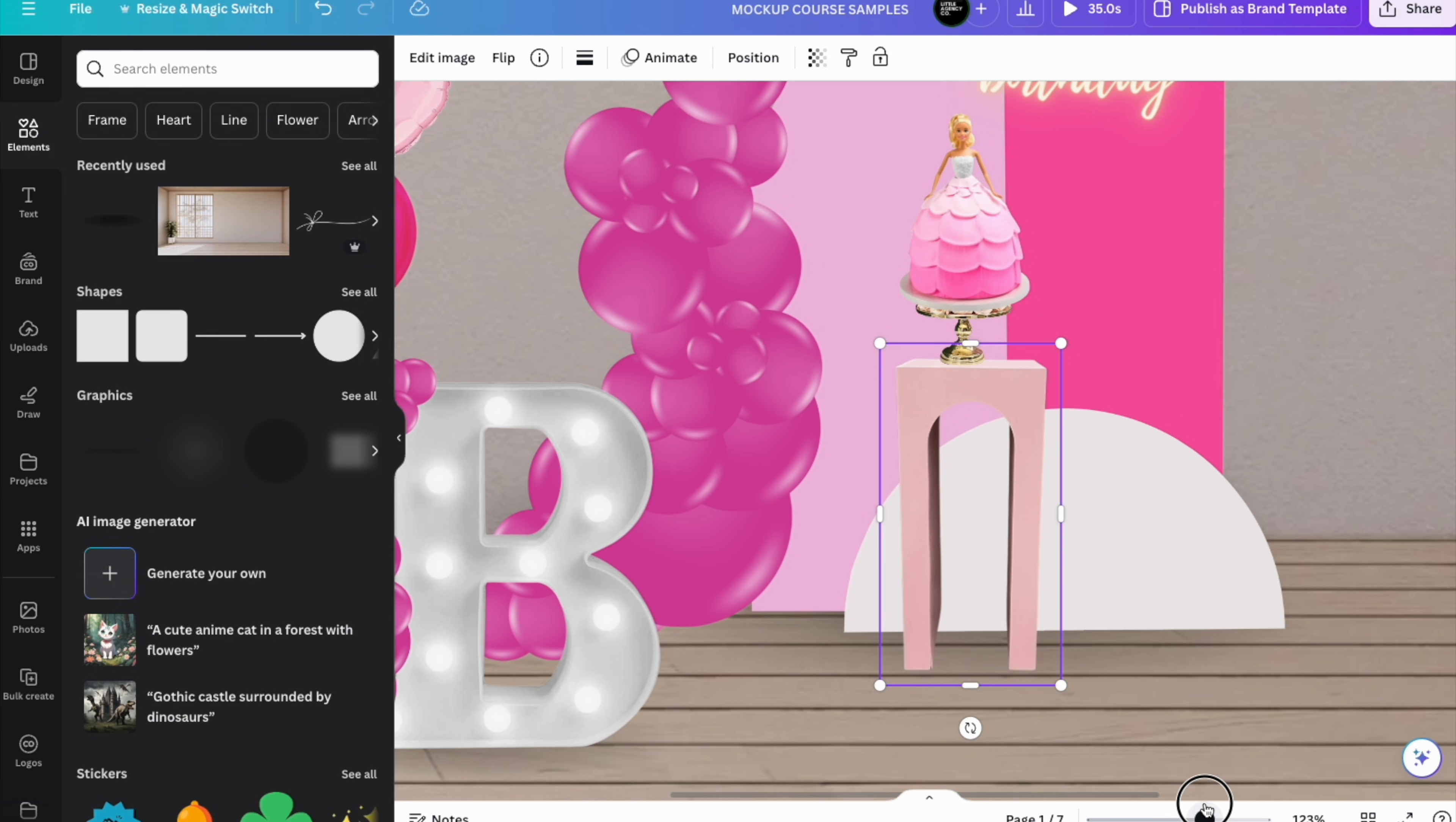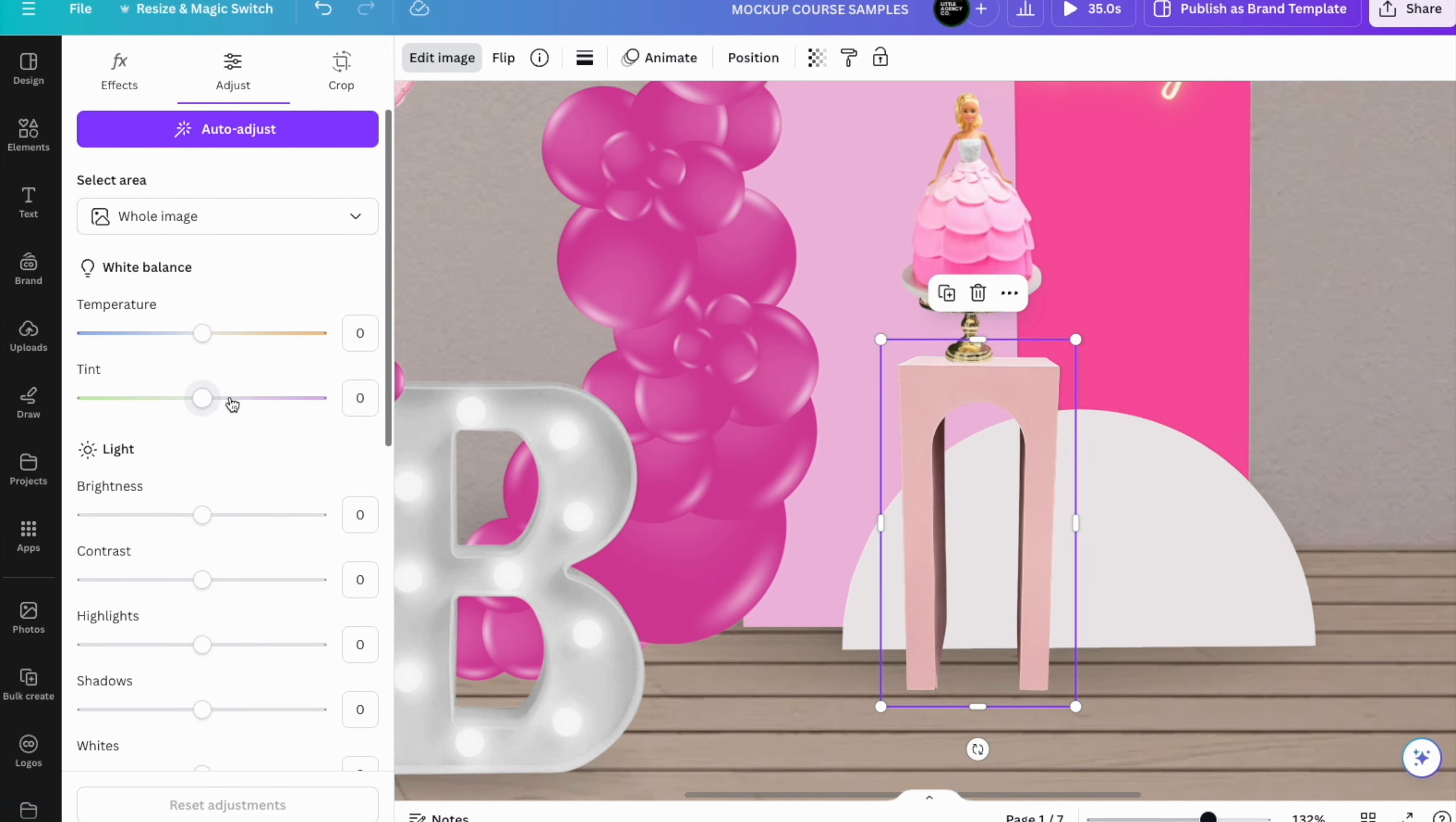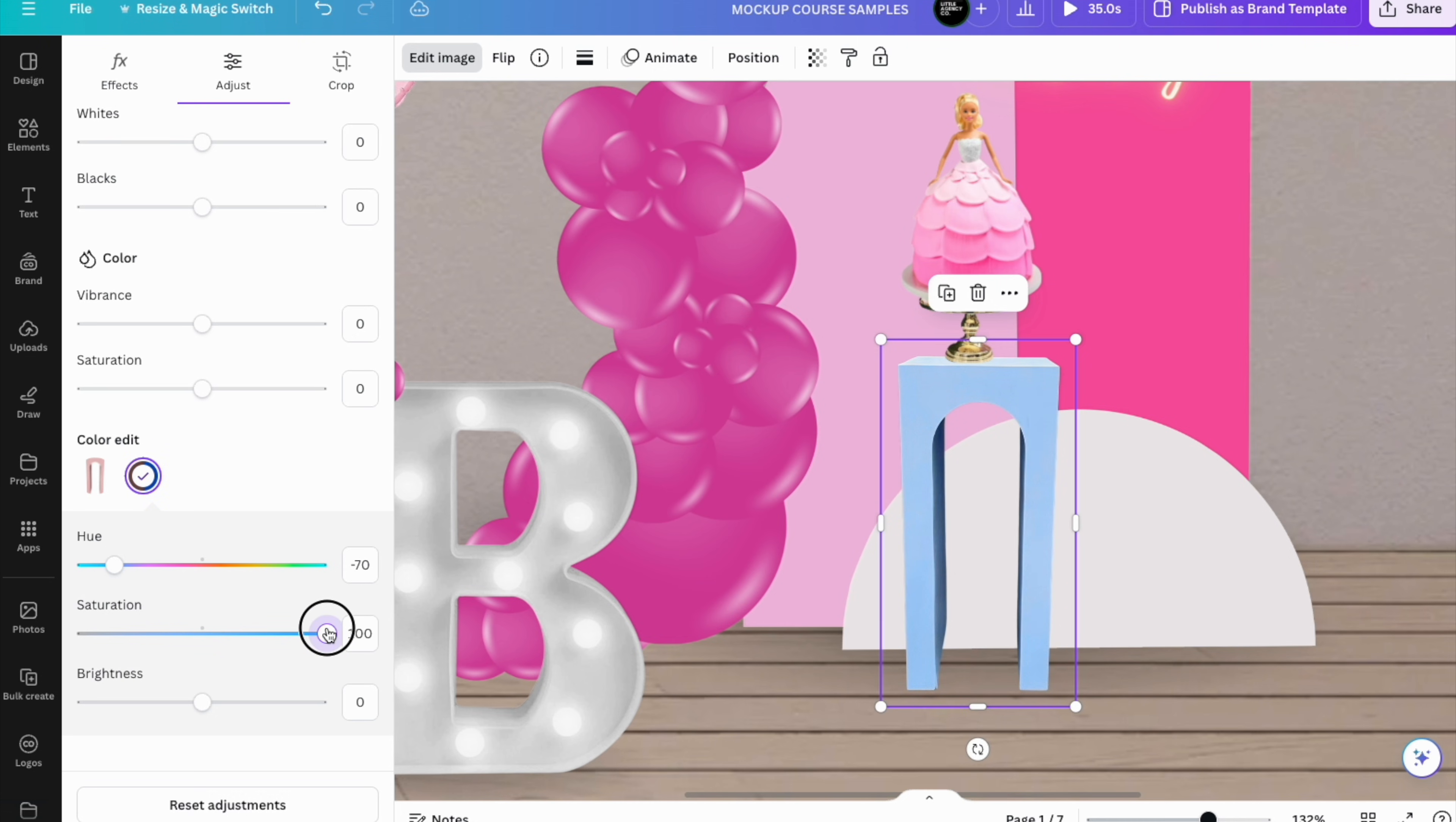We're going to click on the prop, go to Edit Image, Adjust, scroll down a little bit here, and you will find this Color Edit. Look—you can change to any color you need. Say you want a blue one but it's not the exact blue, you can put the saturation more or less to make it more pastel.